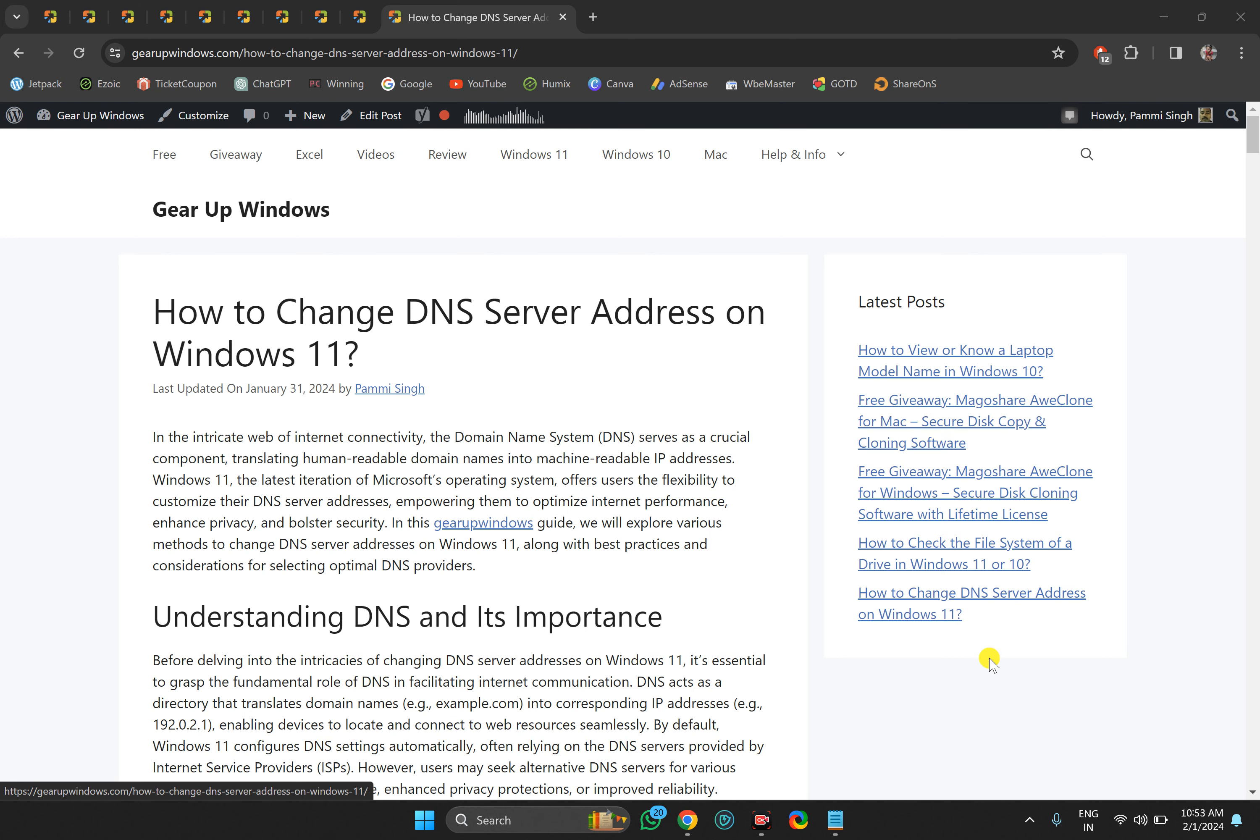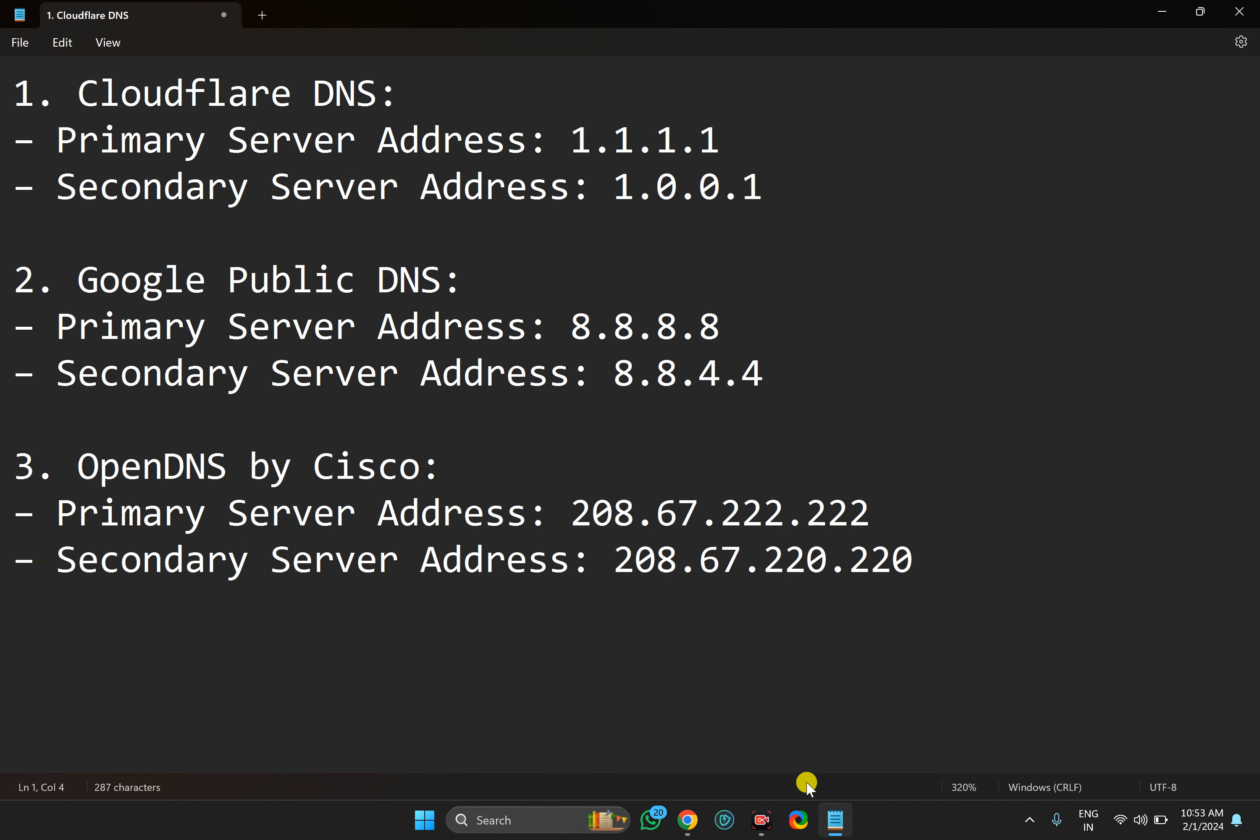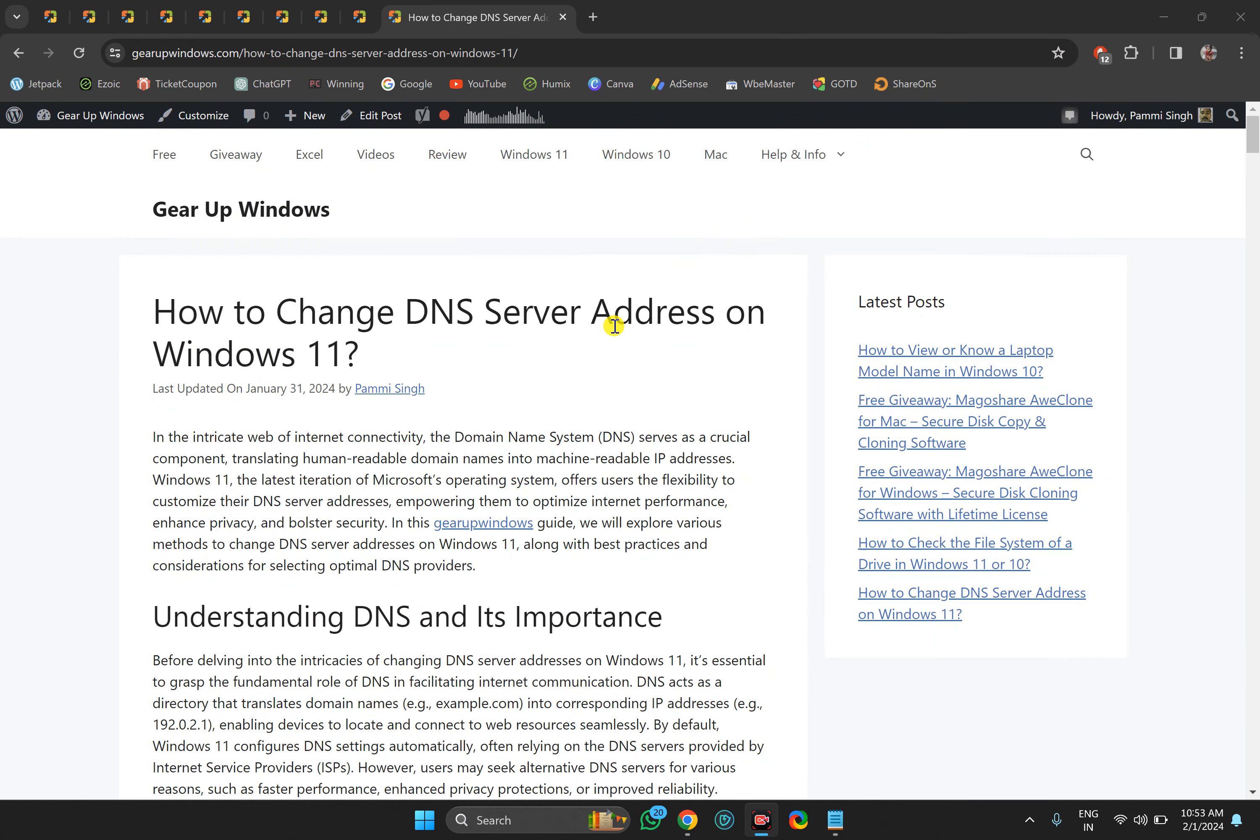If you want to set a static DNS on your Windows 11 PC, I will provide the link in the video description where you can copy DNS addresses. Now let me show you how to set a static DNS on Windows 11.